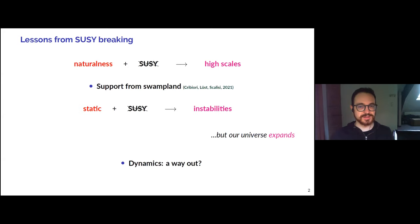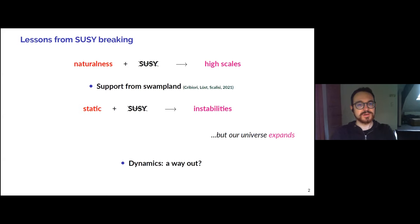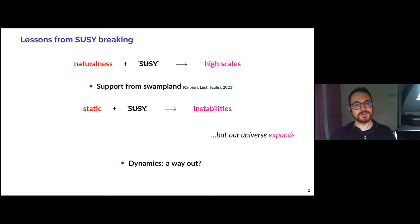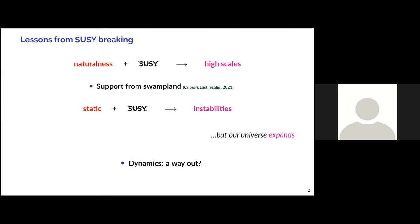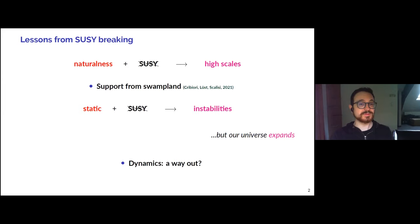This seems to be supported very recently by Swampland considerations due to how the gravitino mass behaves going to infinite distances in moduli spaces. It seems that there are reasons to believe that in order to have a consistent low energy effective field theory with gravity, supersymmetry ought to be broken at a high scale.